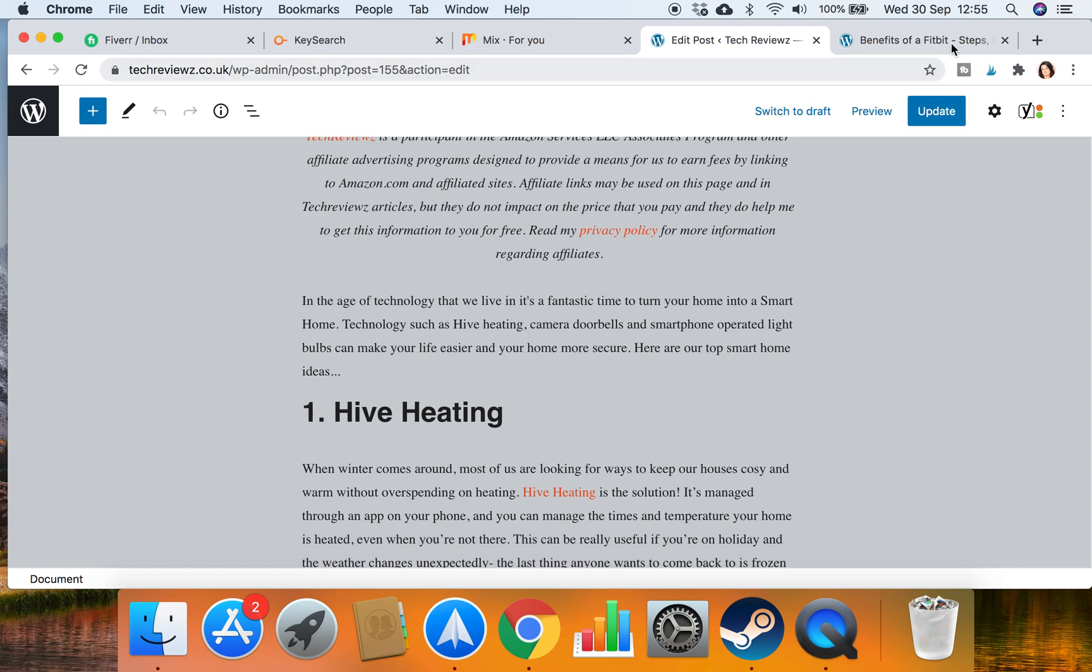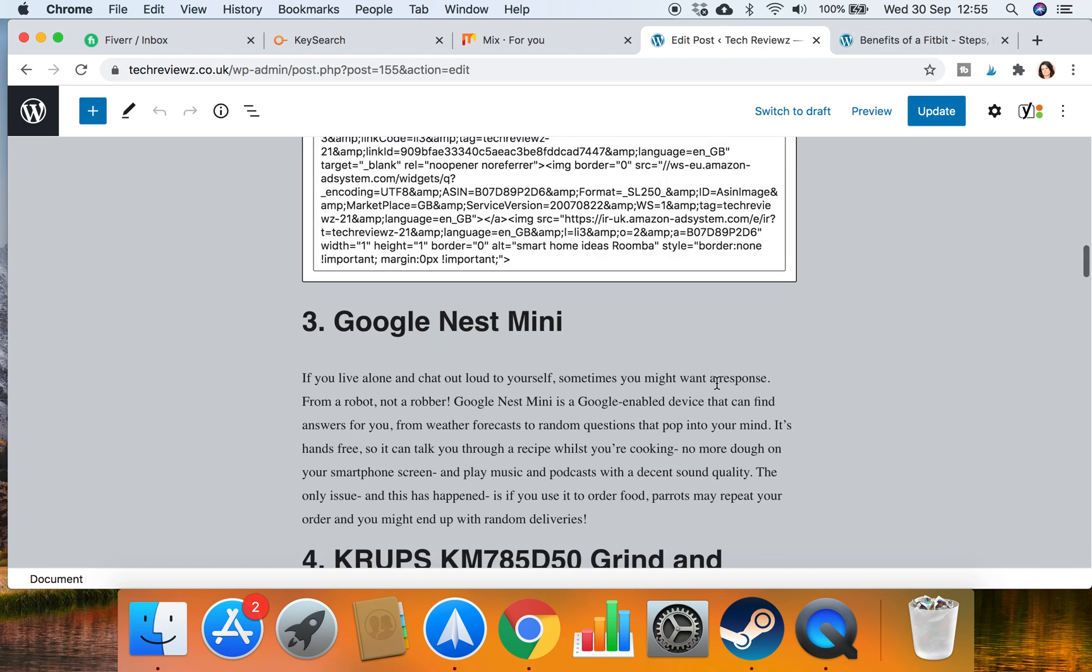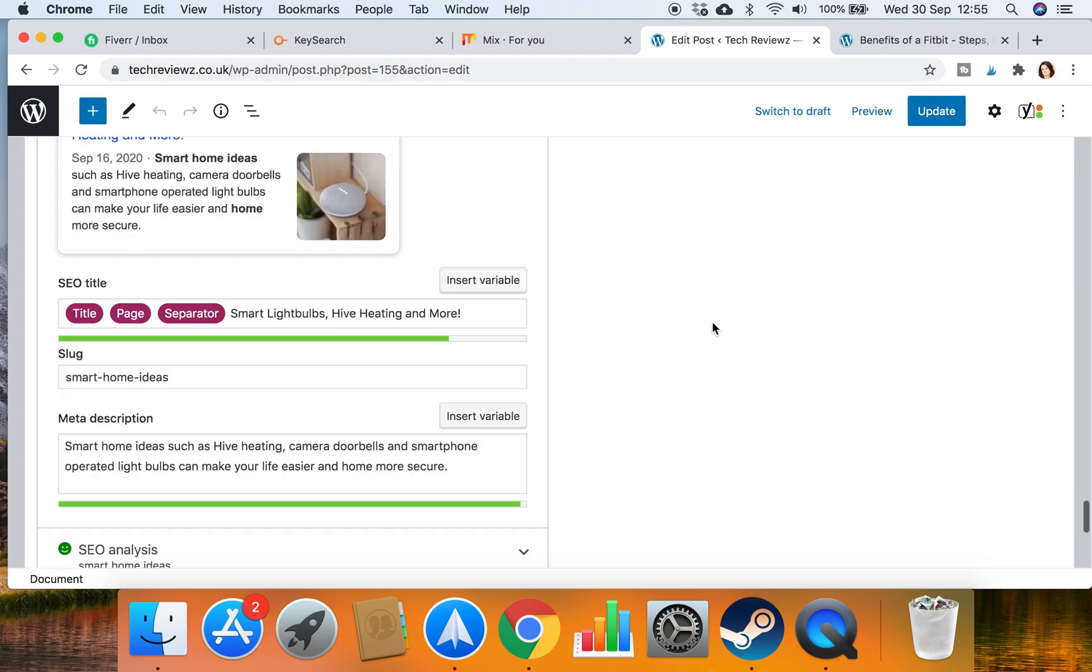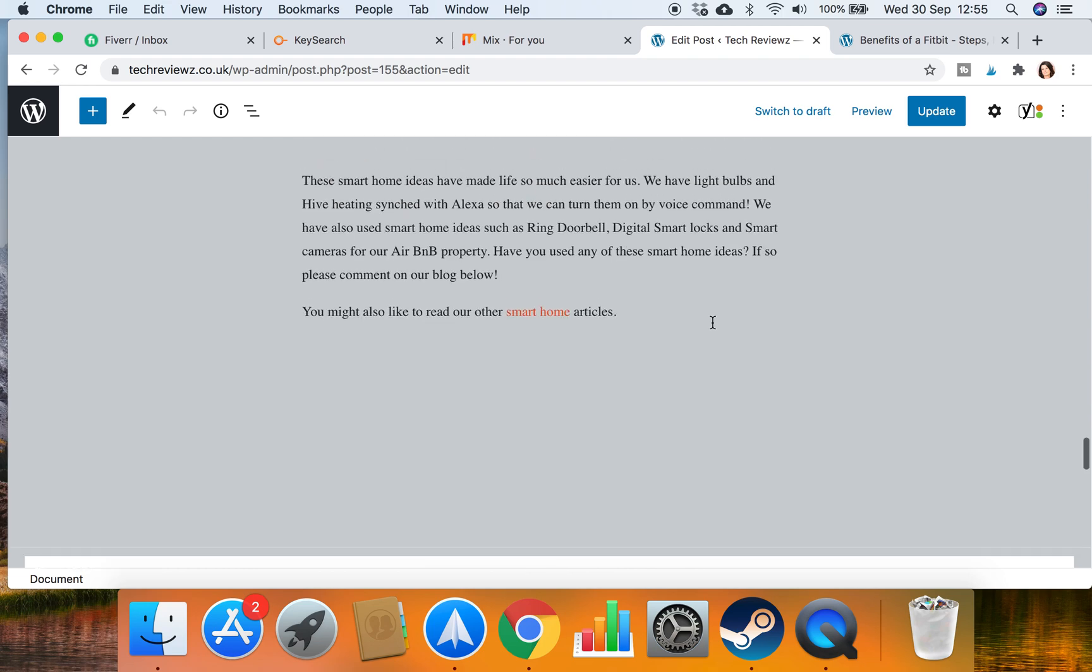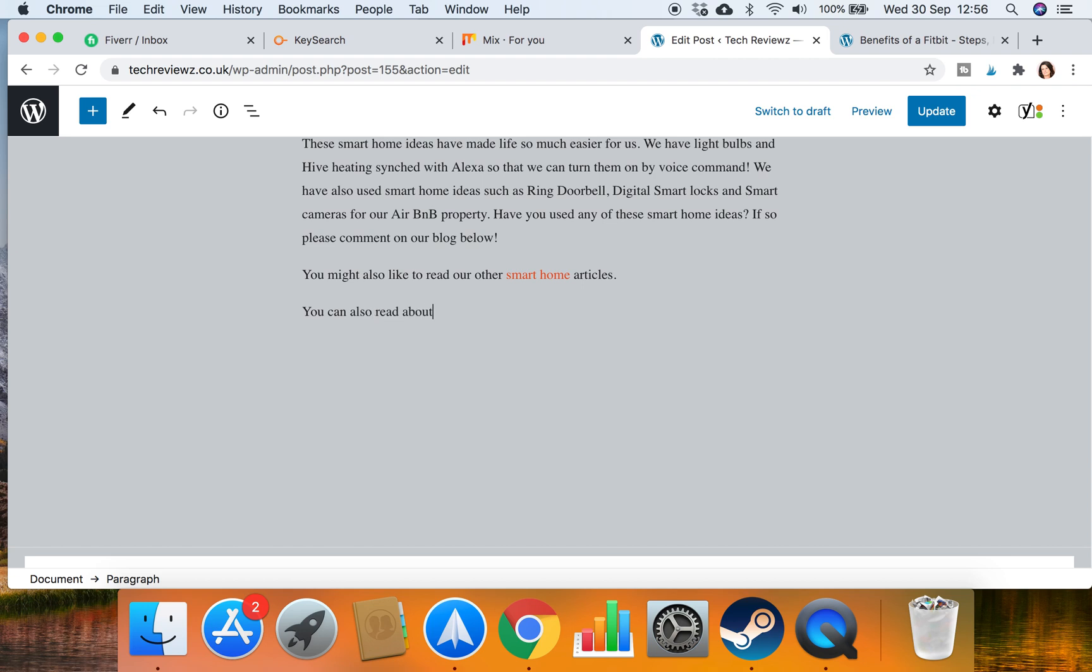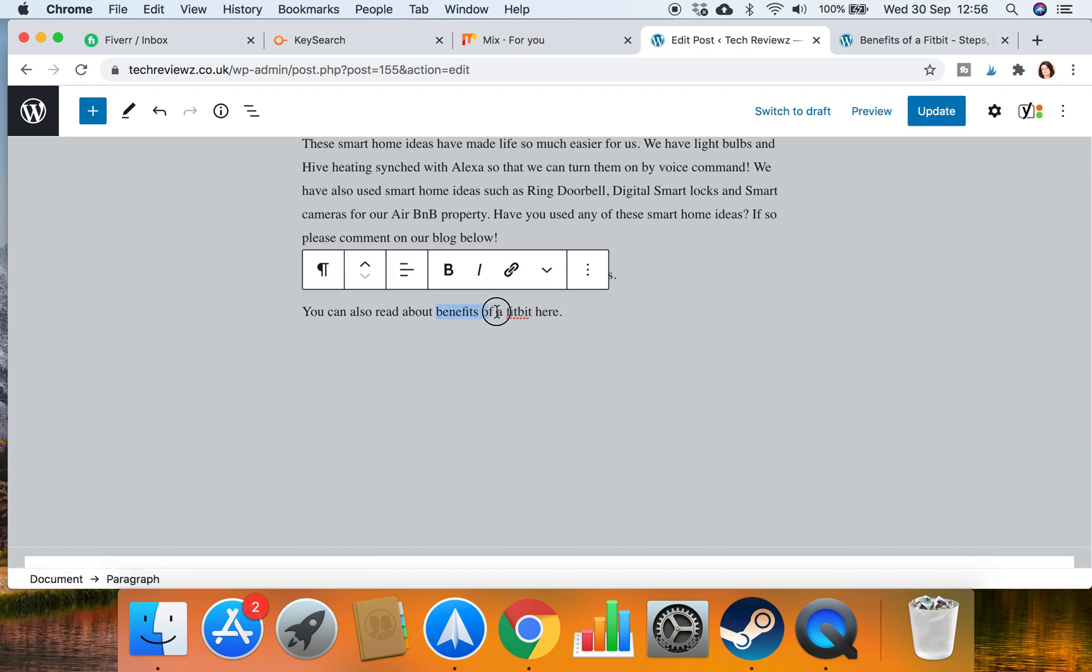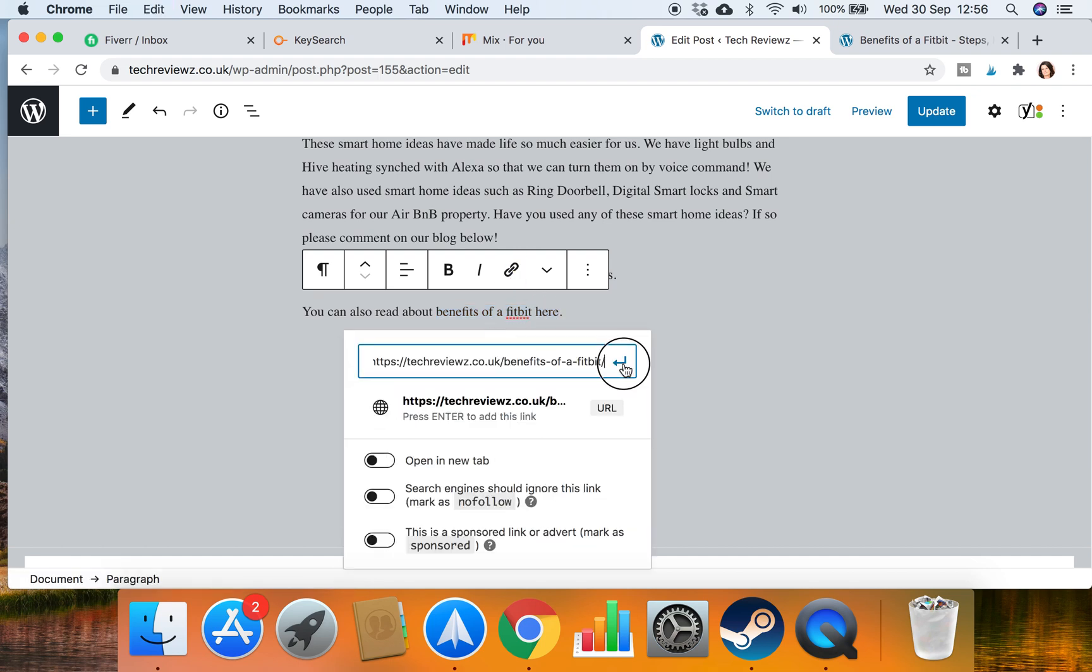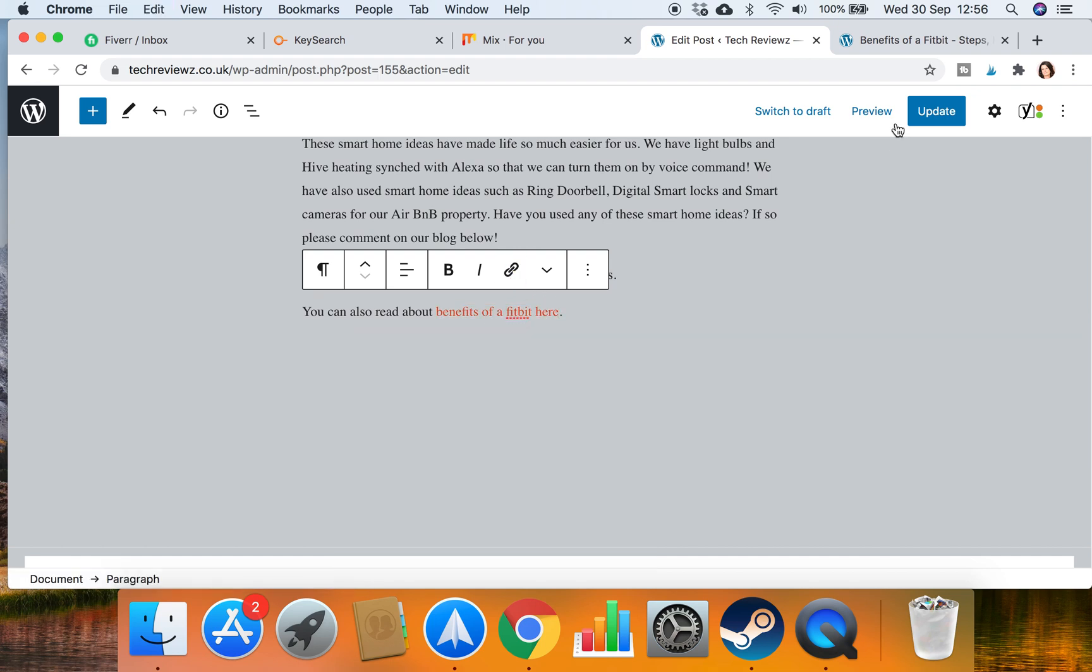I could actually link to smartphones as well. So what I usually do is go to the end and add a sentence, something like you can also read about benefits of a Fitbit here, and then I'll link to benefits of a Fitbit. So I'll highlight that and I'll add an internal link and I'll update that. So I've got another internal link there.